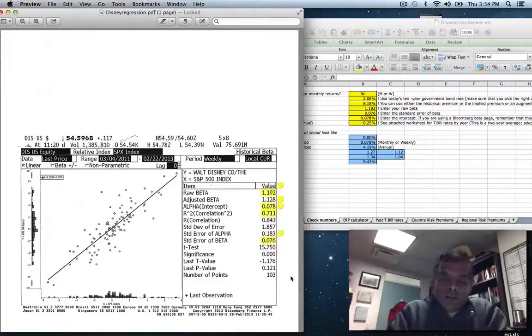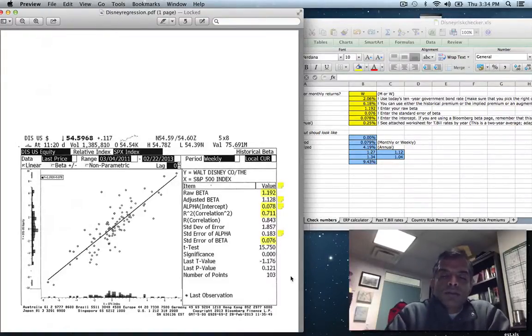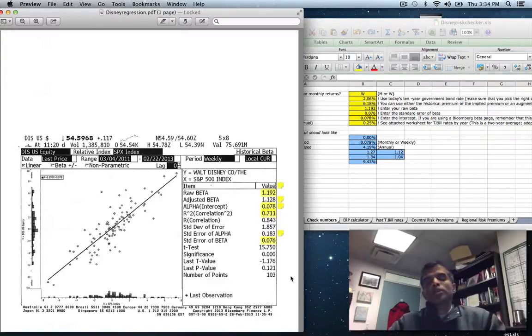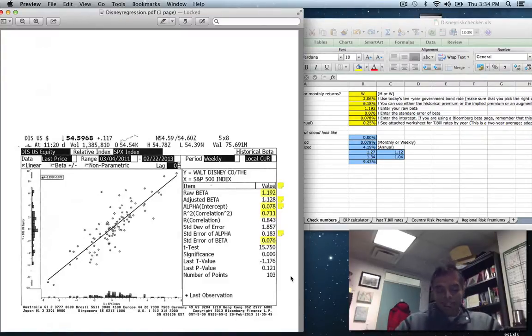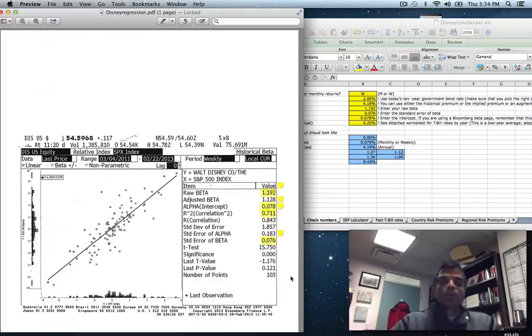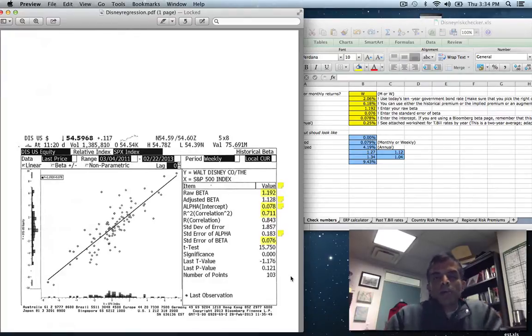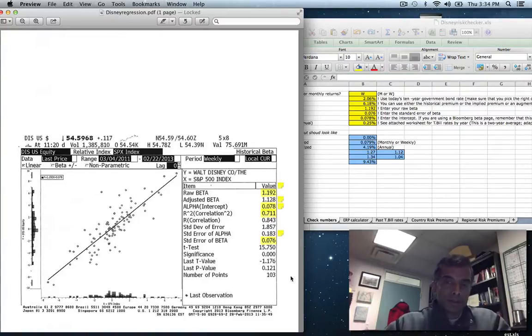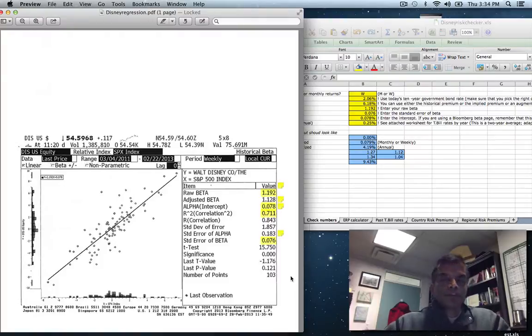Hi. This week we talked about using a regression of returns on your stock against returns on a market index to learn something about your company. And in fact, I emphasize that when you run this regression, there are three pieces of output that are worth examining. The first is the intercept of the regression that tells you how good or bad your stock was as an investment during the period of your regression.